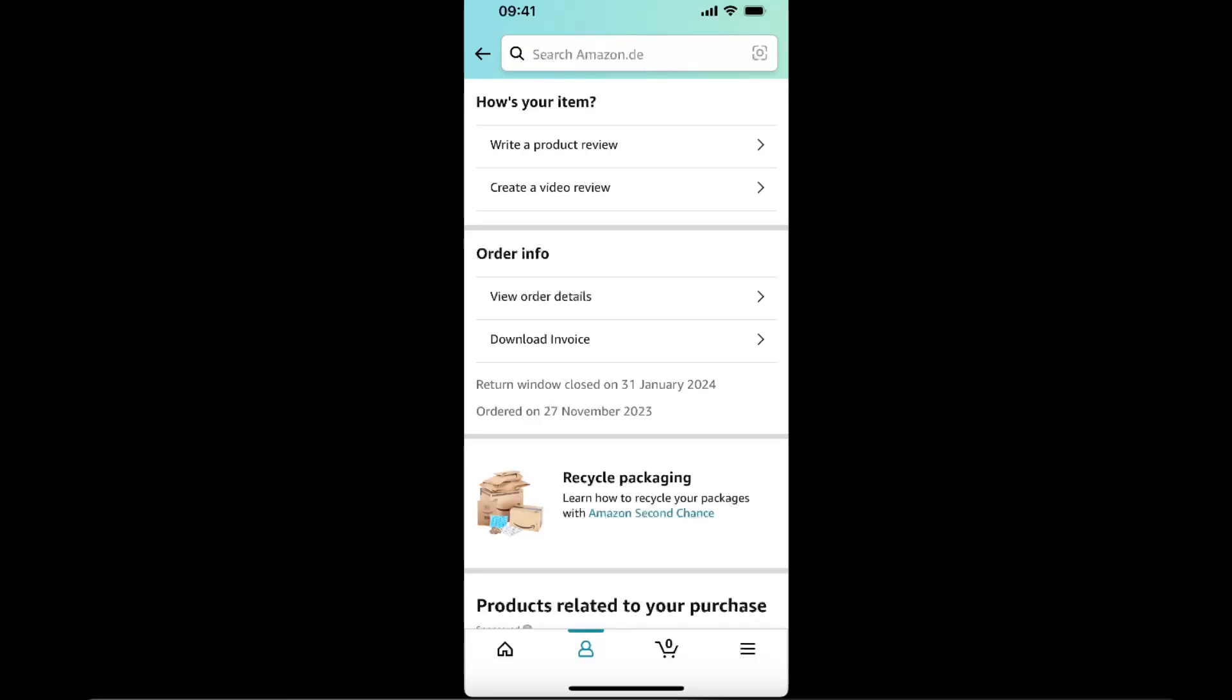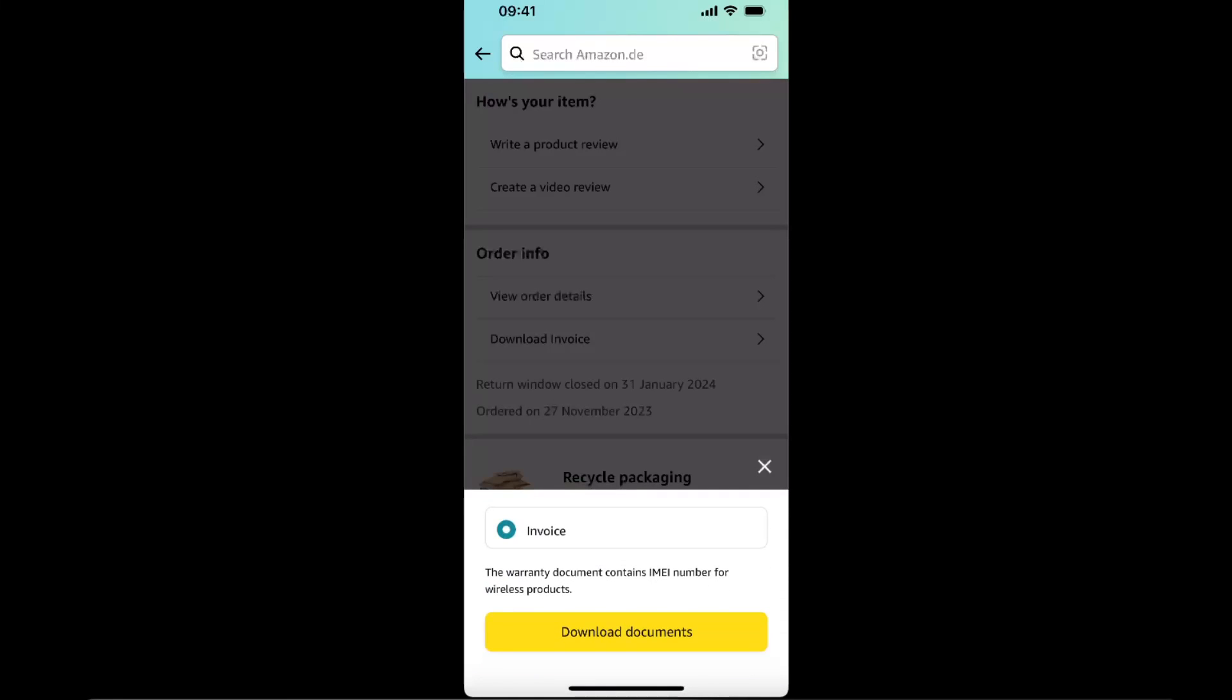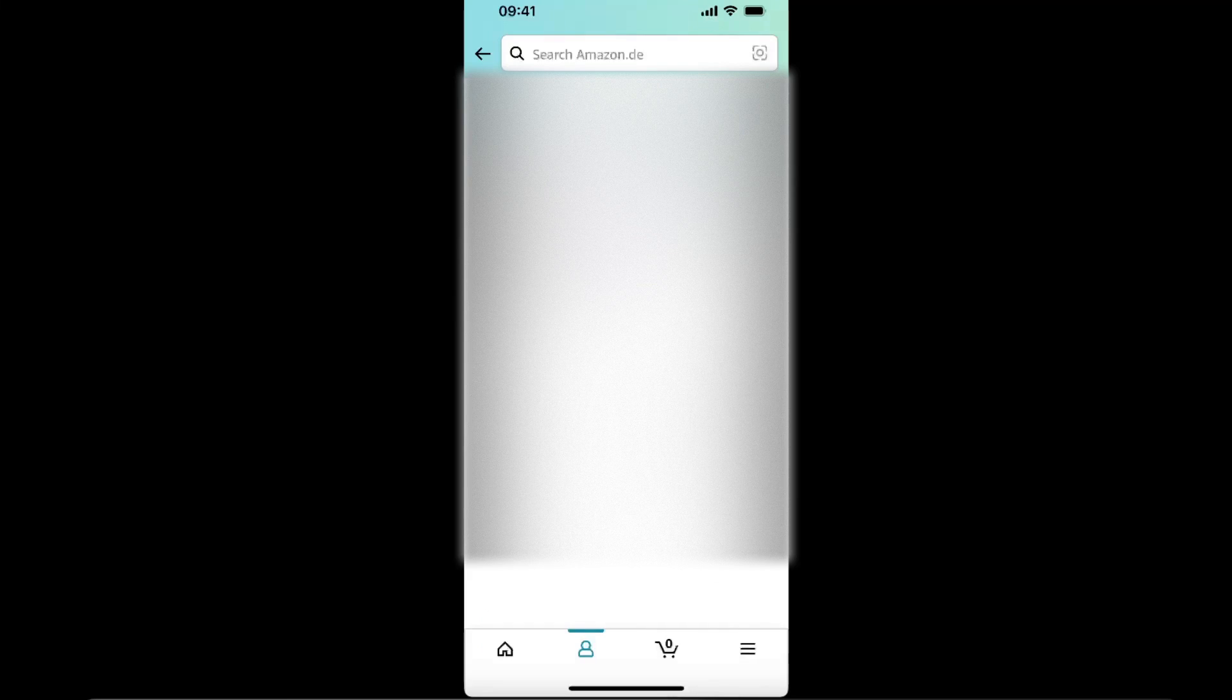You will see download invoice. This is going to have the warranty document and so on. Just click download documents. Now here will be your invoice.